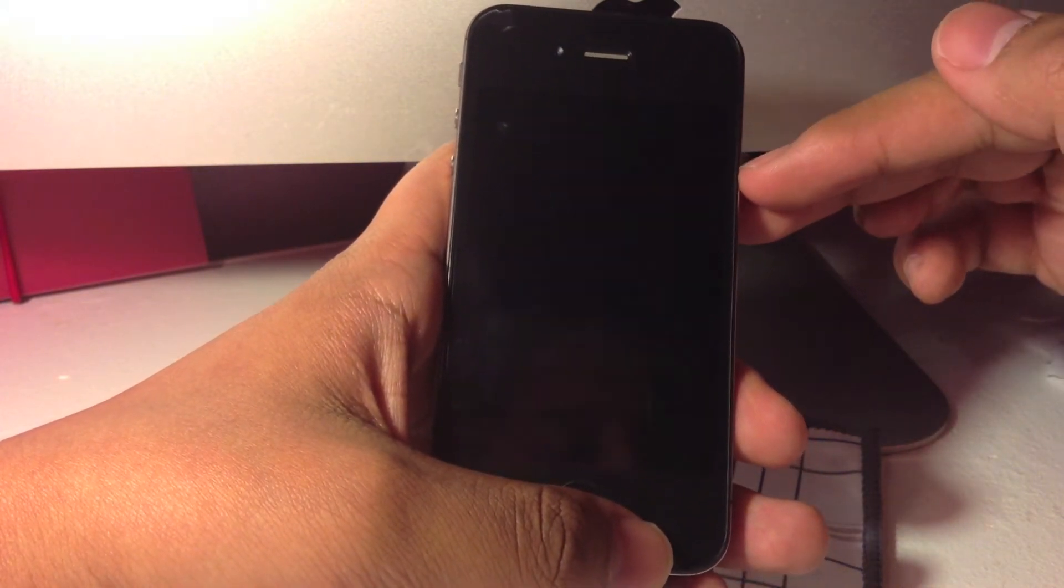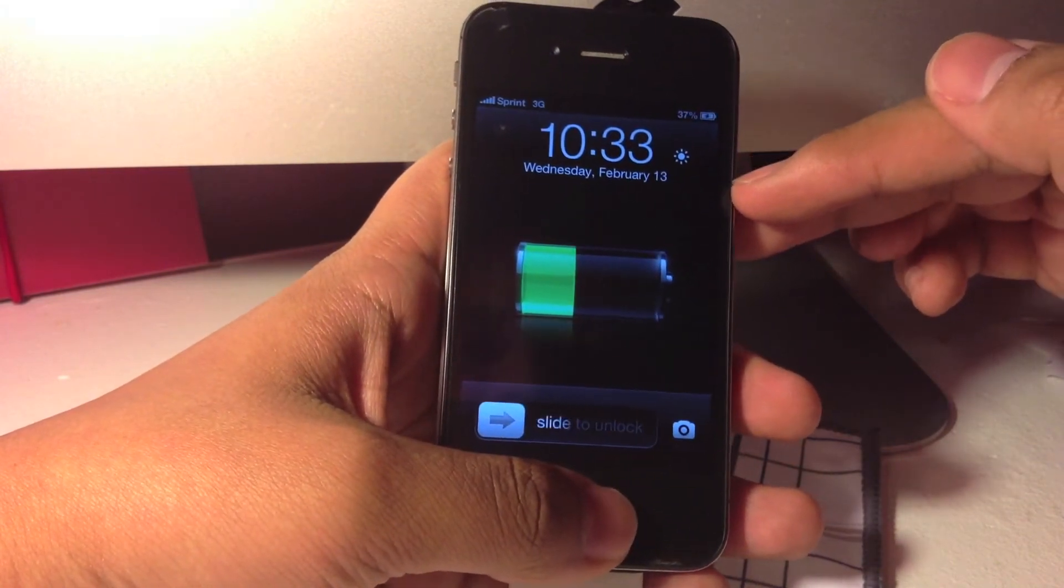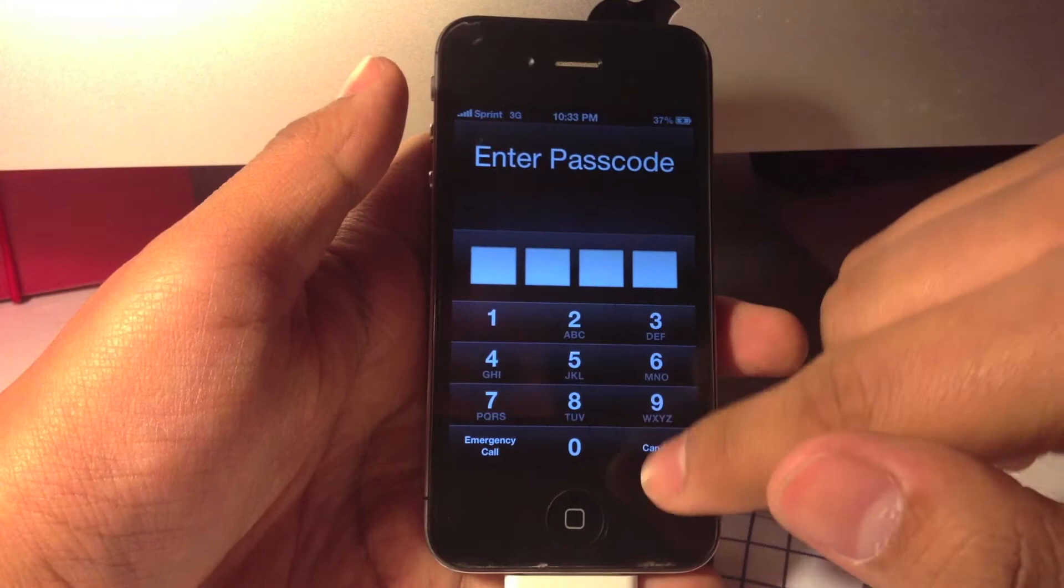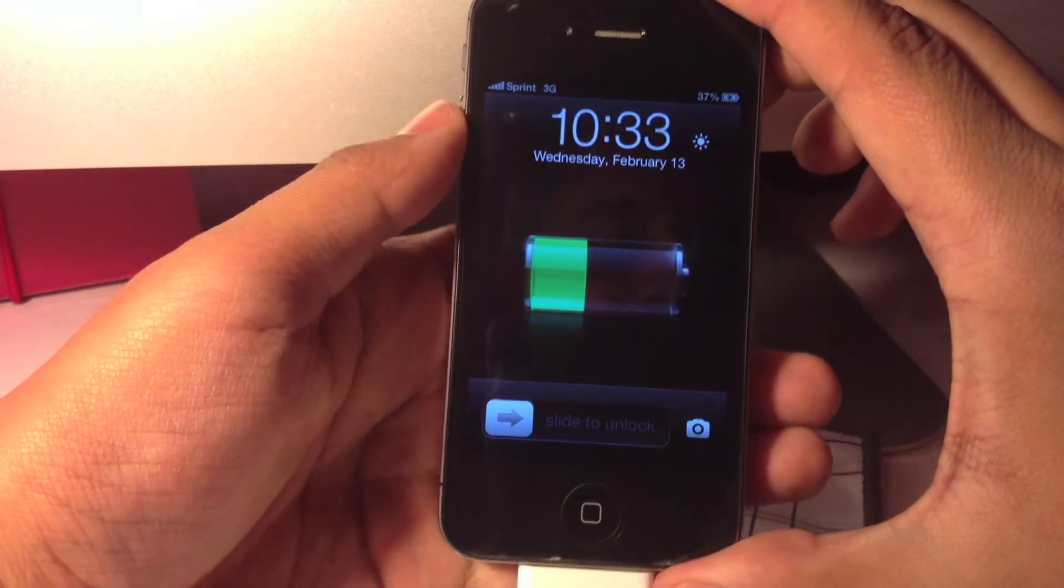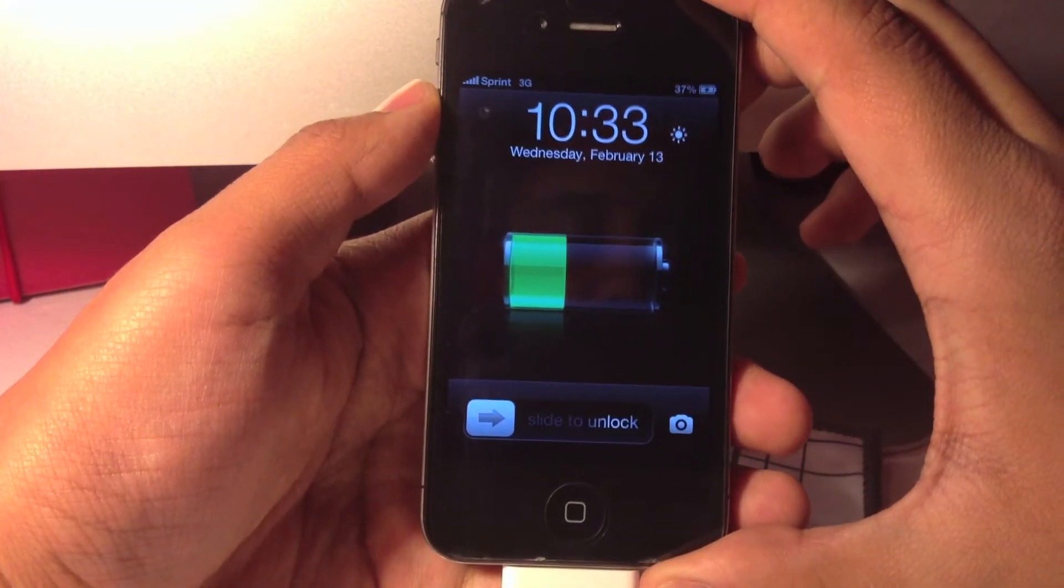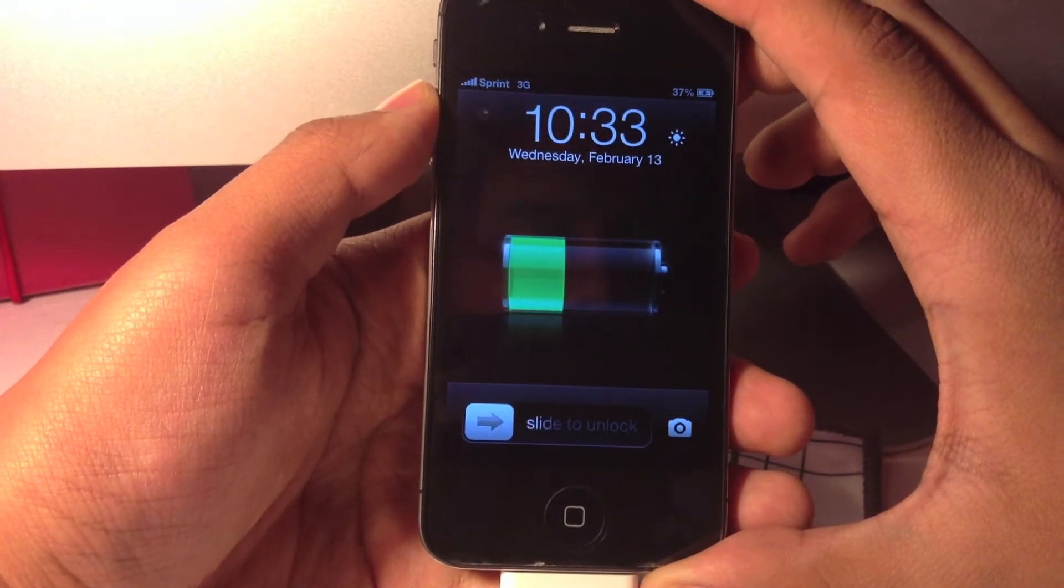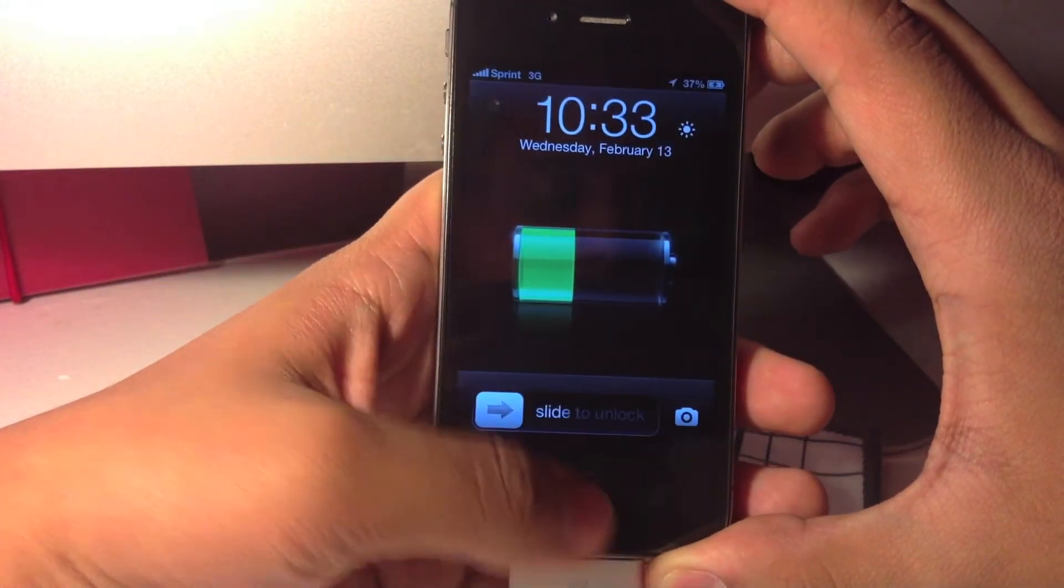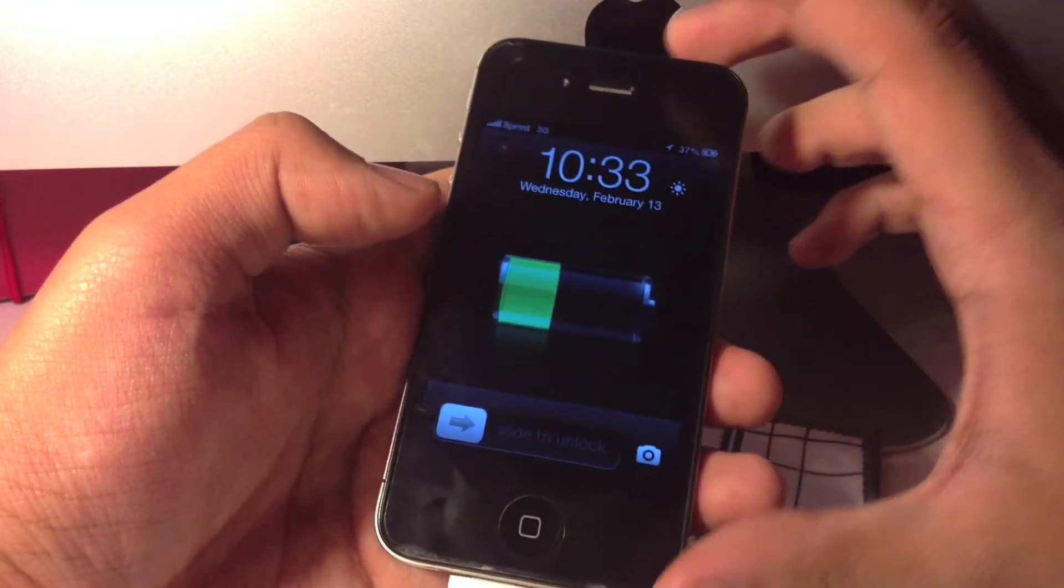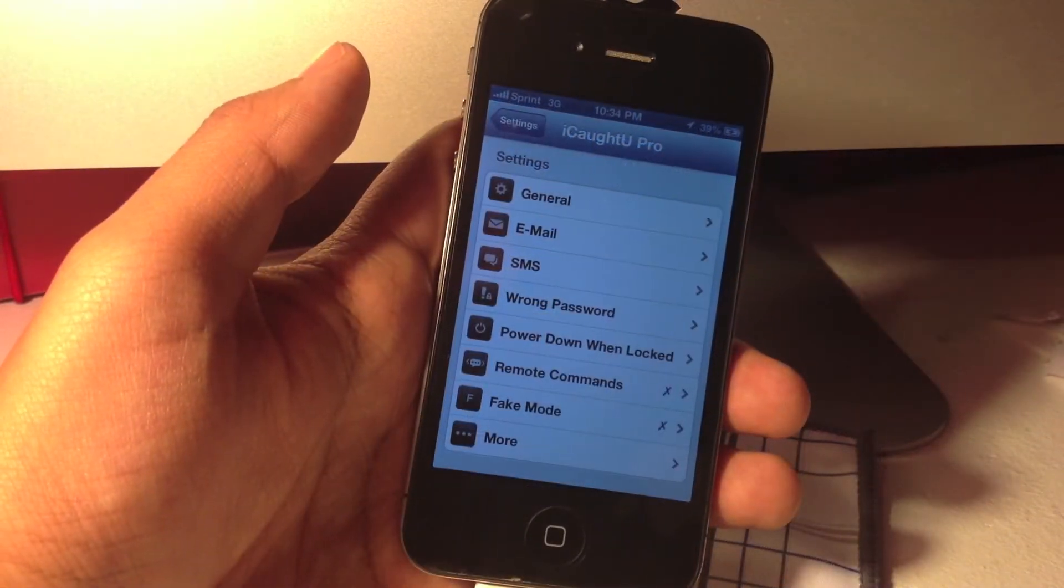And any email that you set up it will send it there by default. The same thing occurred when I typed the wrong password. This is another awesome feature that I really like about iCaughtU Pro and it is so awesome because if you guys lose your device or if you guys get it stolen, it is very easy to get it back if the perp types the wrong password or tries to power down your device, which of course they eventually will.